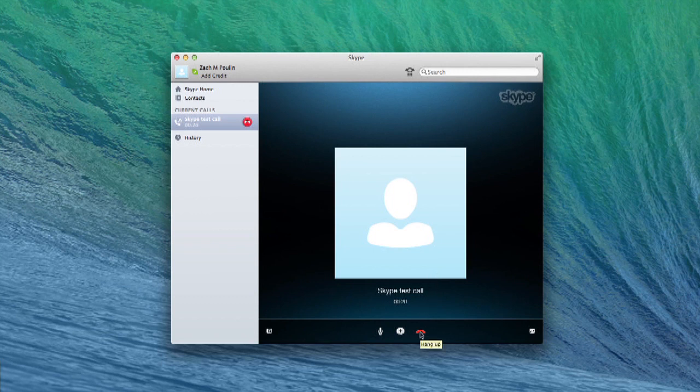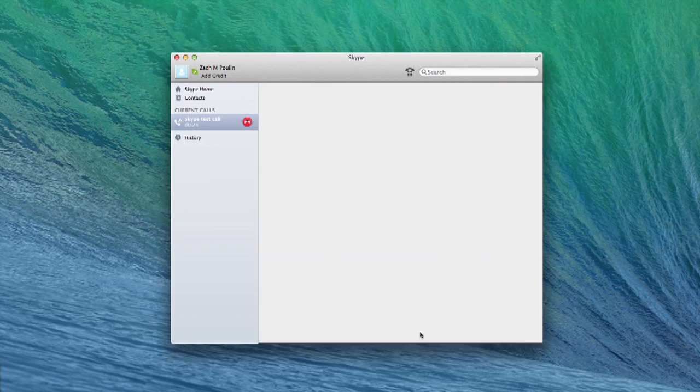This is a Skype test call. Thank you. While using QuickTime, when you're speaking with your clients, it's going to record the system audio and everything they're saying as well. Also, it will record what you're saying. My name's Zach and I hope this helps. Thanks for watching.